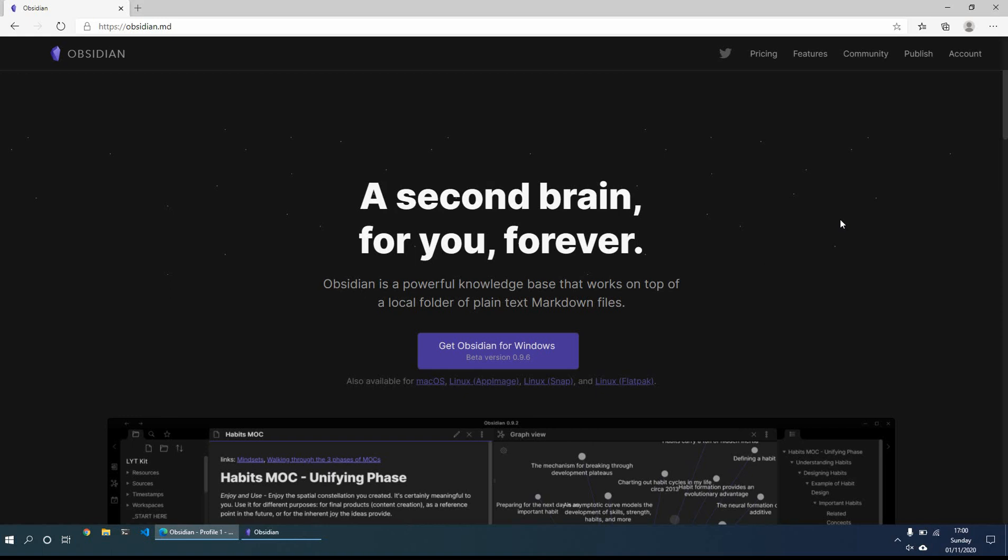So what I thought I would look at this week in the mini-series of note-taking apps is Obsidian. And what Obsidian is, is a second brain for you forever. And to achieve that, how they do it is through a plain markdown file format which is saved locally on your machine.